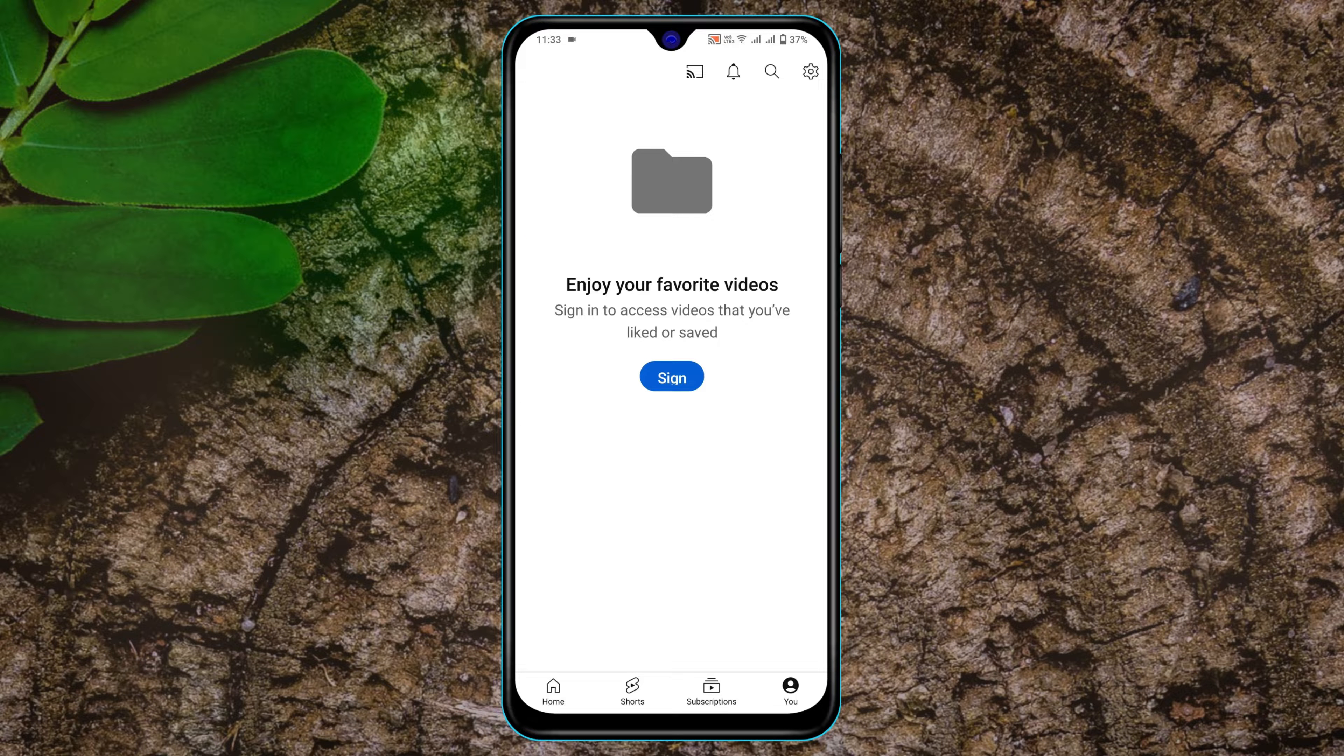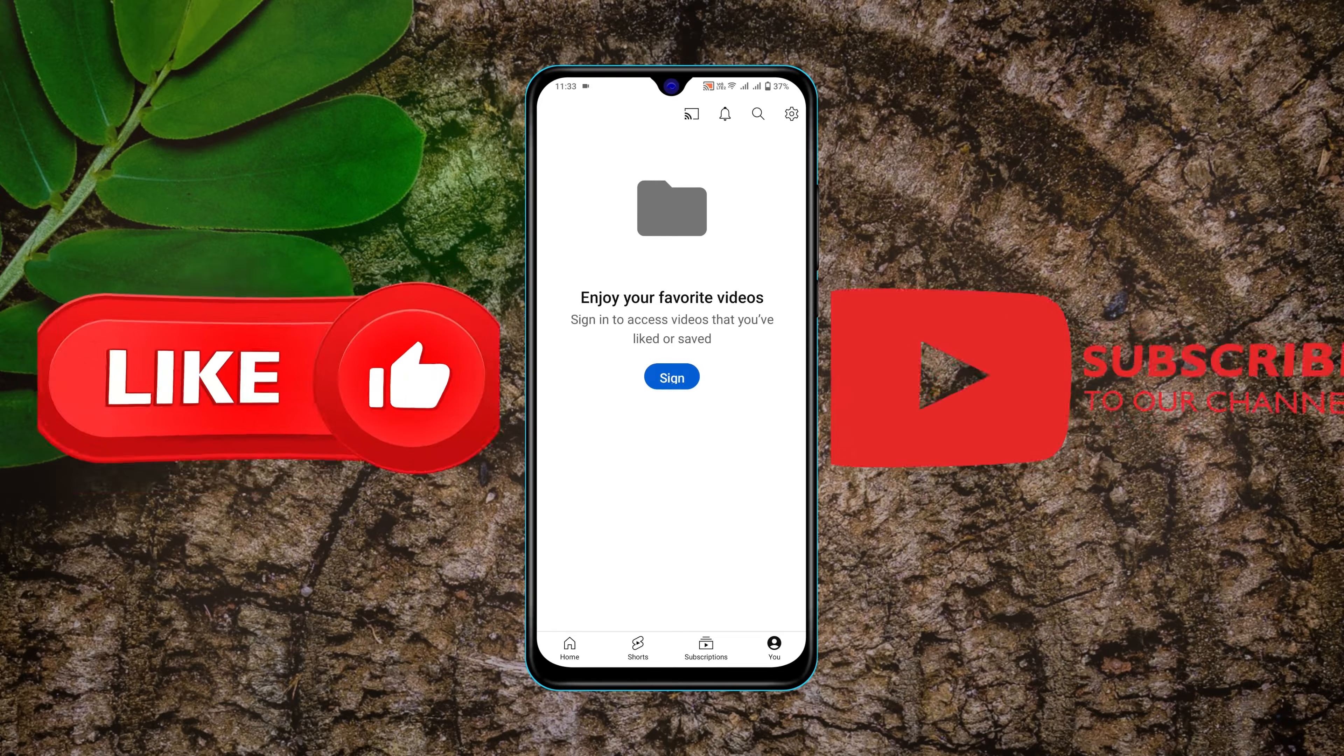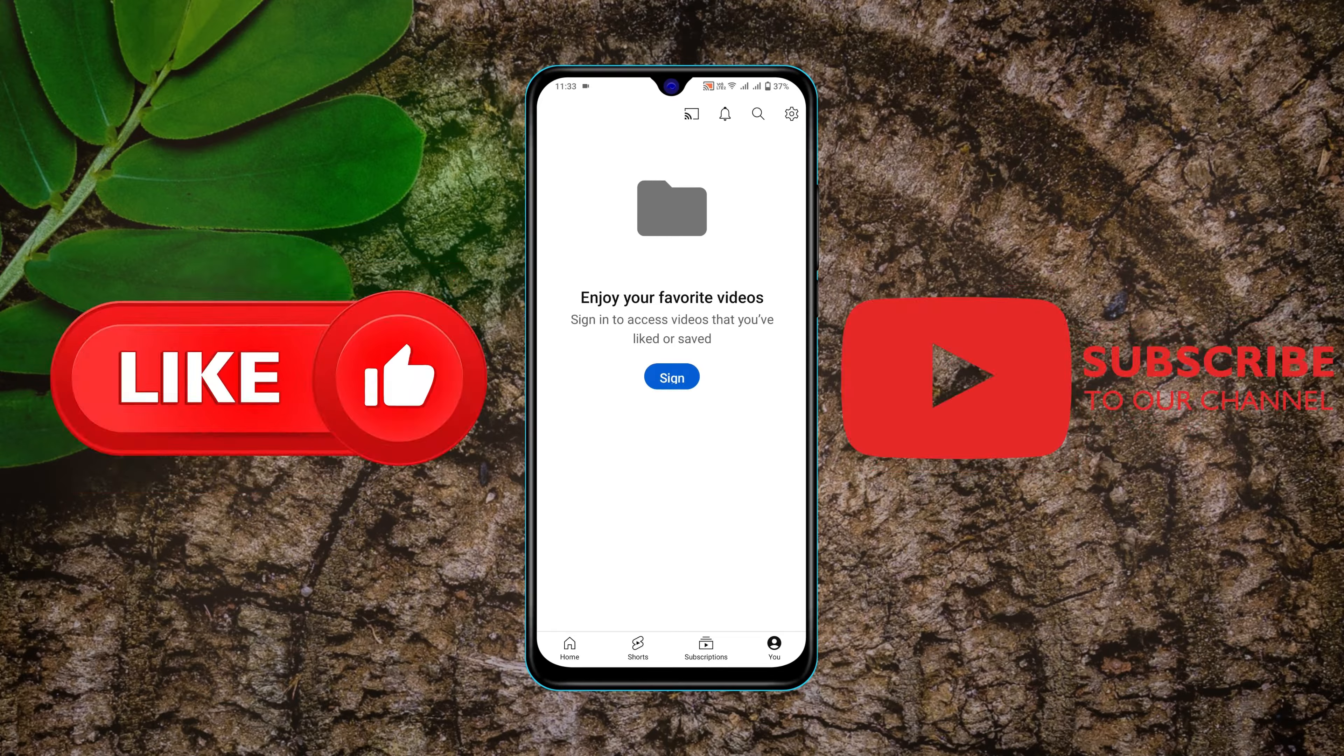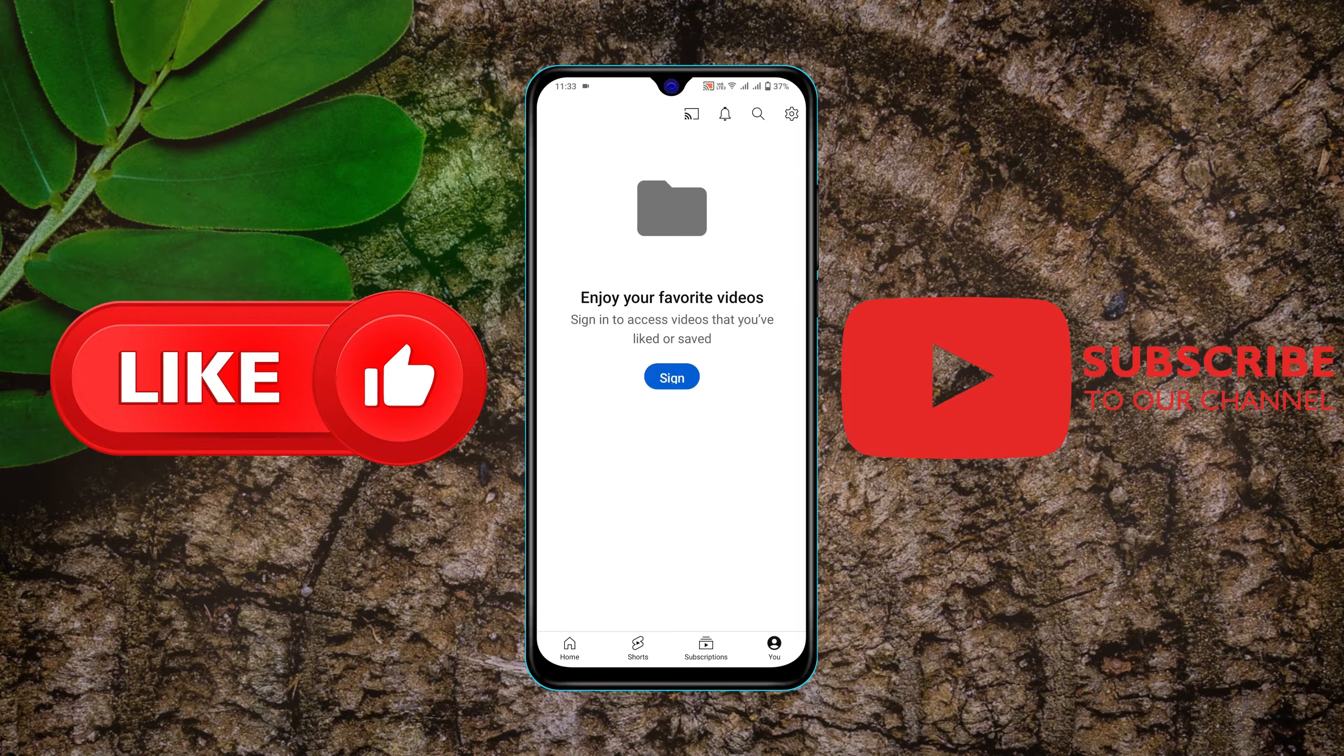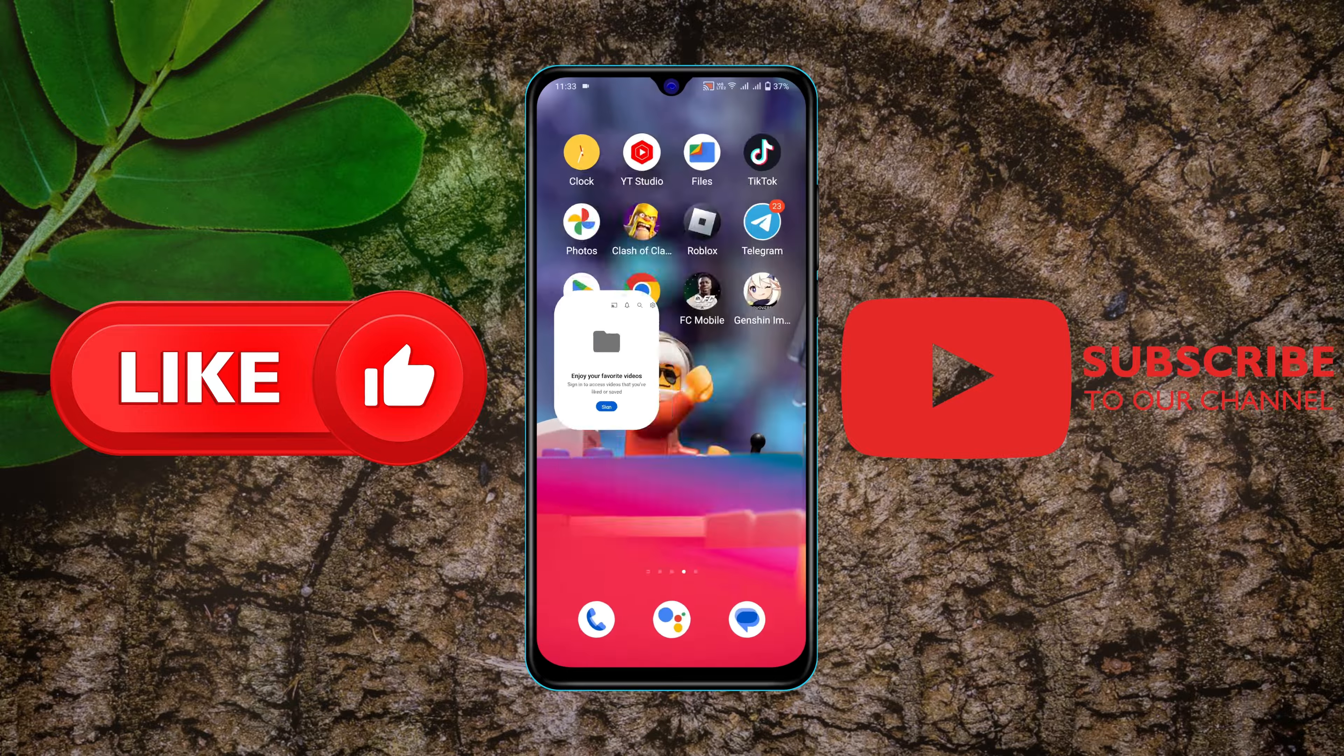So guys, this is how you can log out from your YouTube using your Android phone. If you find this video helpful, drop a like and subscribe to this channel. Catch up in the next video. Thank you very much for watching.